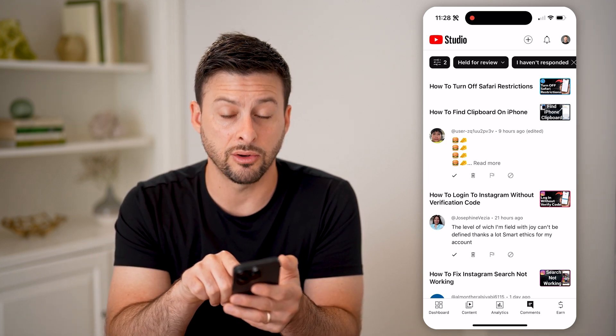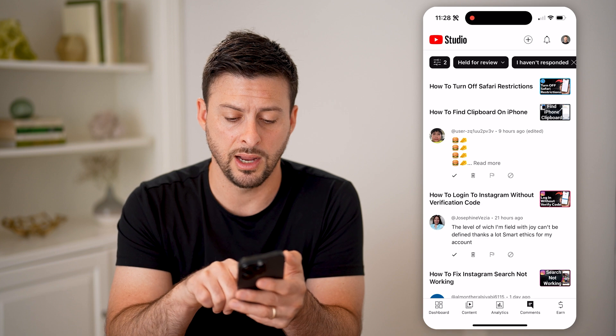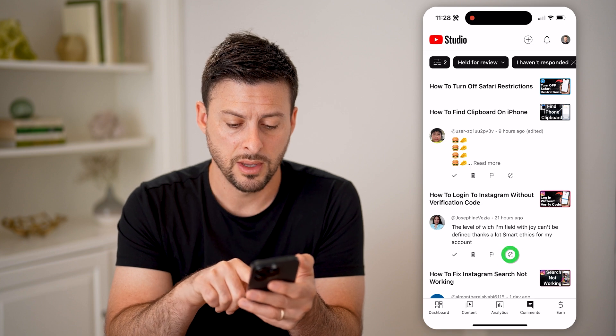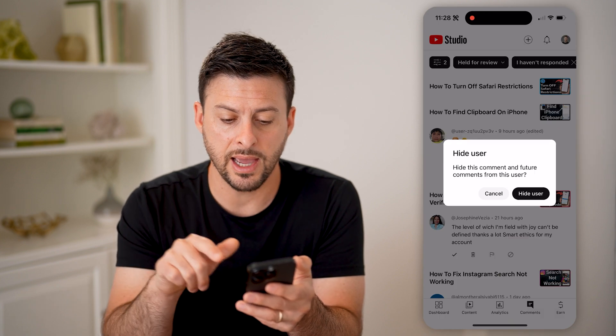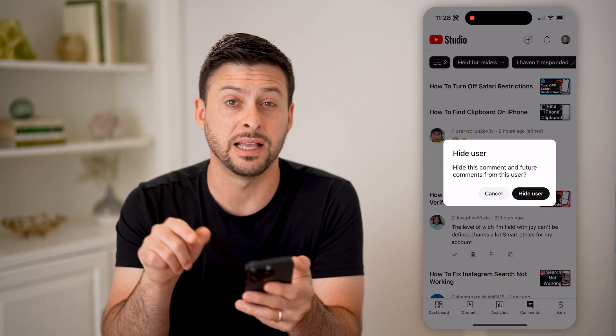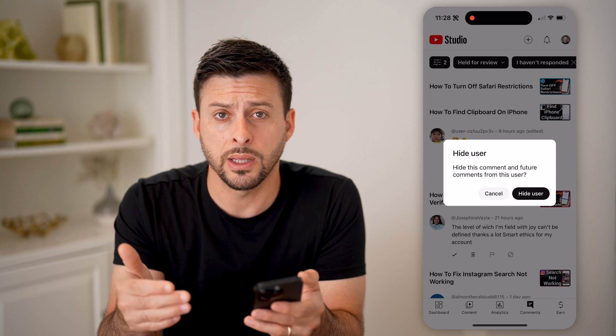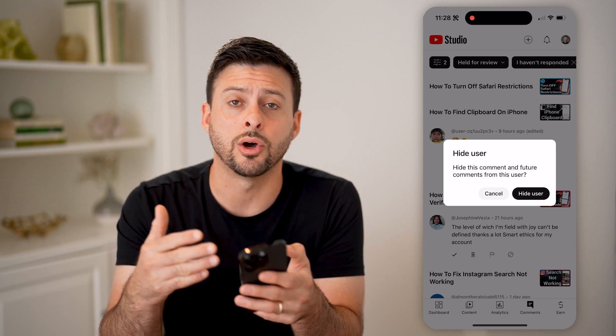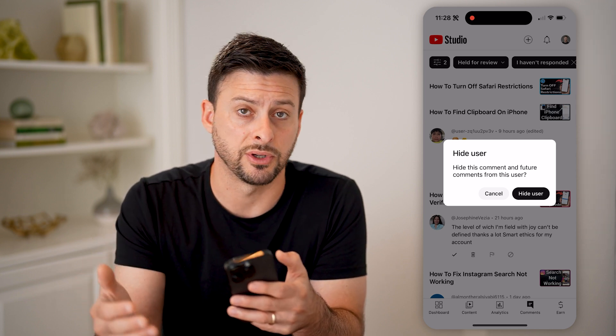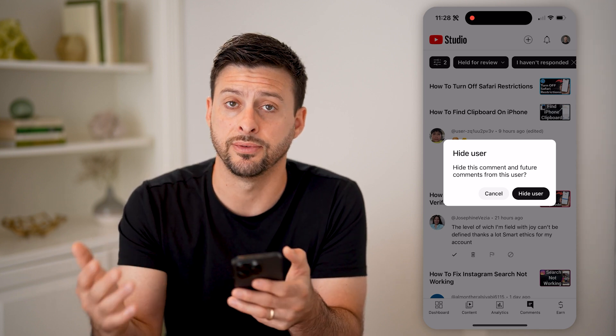You can also hit that little circle with the line through it — if you do that, it basically hides this user from ever being able to comment on your specific channel in the future.